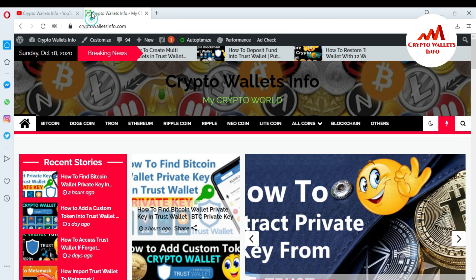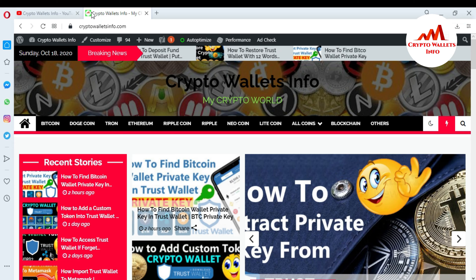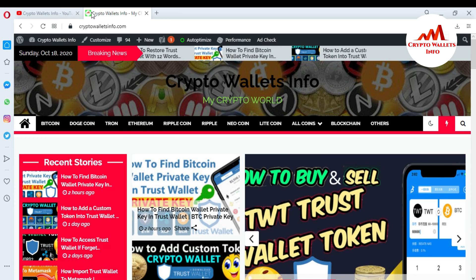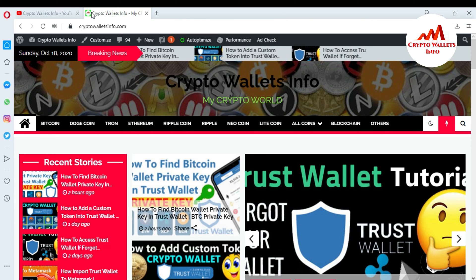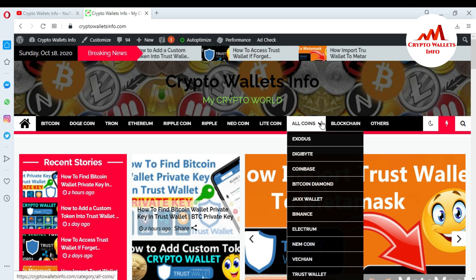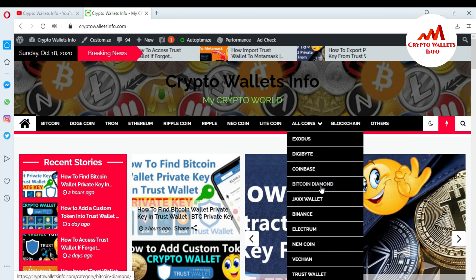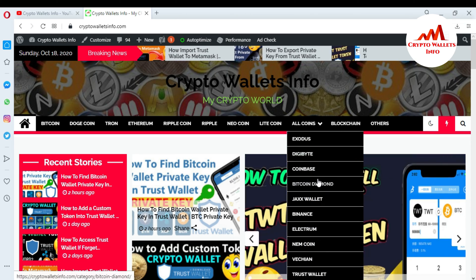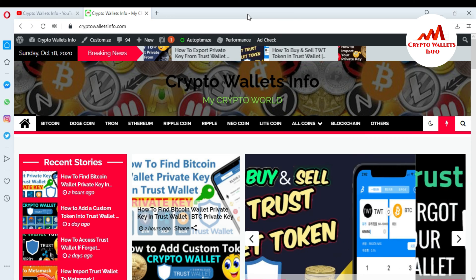You can also visit my website — my website name is cryptowallets info.com. You can get information about Bitcoin, Dogecoin, Tron, Ethereum, Ripple, new coins, and many wallets available there. If you click on 'All,' you can see many wallets available and get information about all of them from this website.